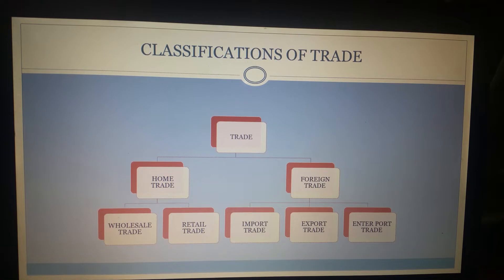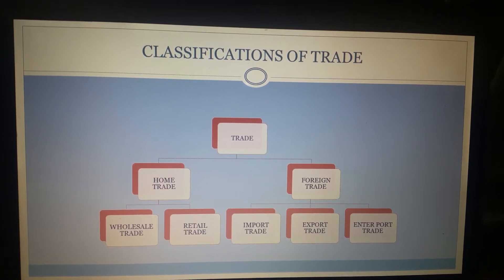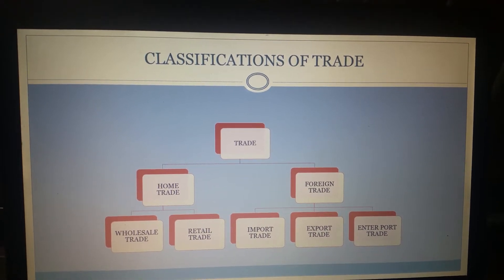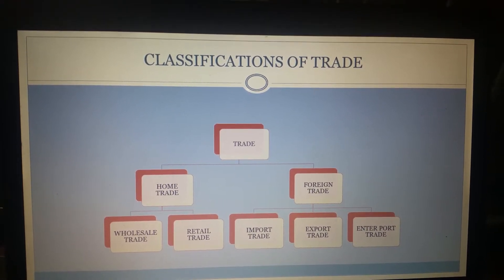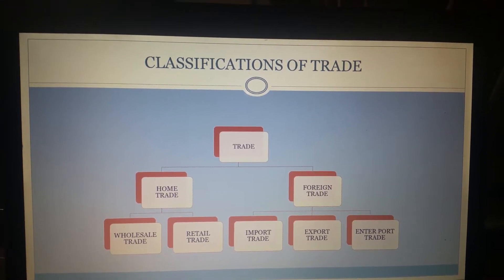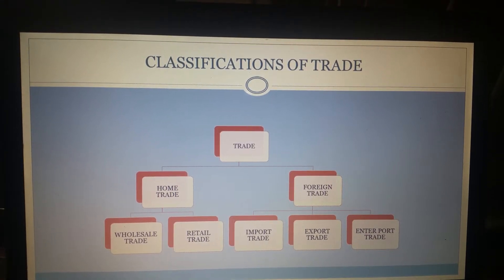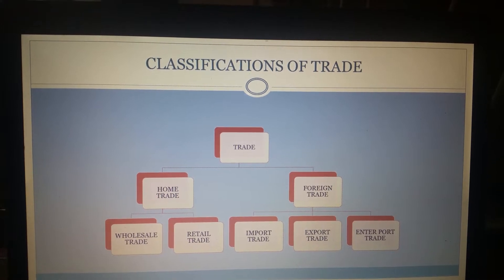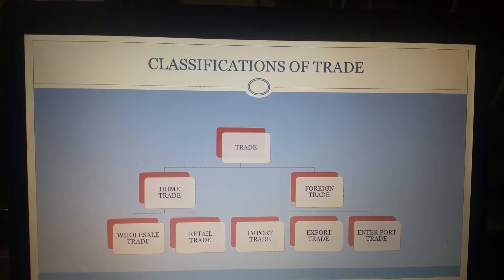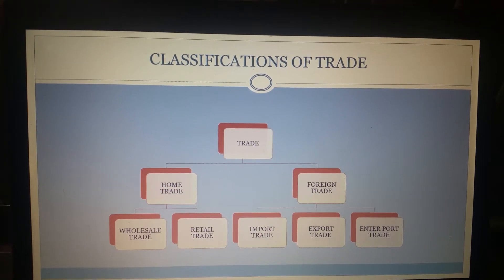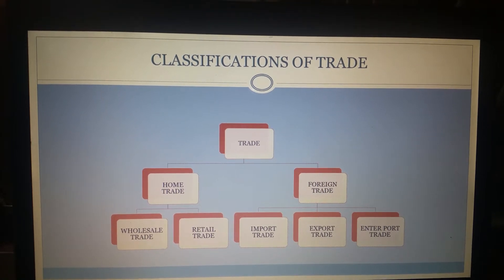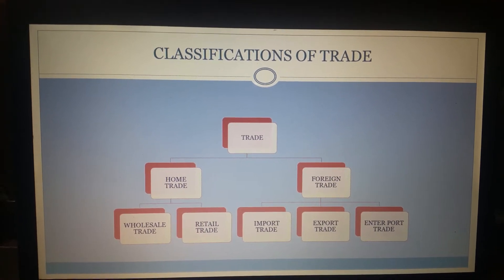Home trade can further be classified into wholesale trade and retail trade. When buying and selling of goods happens on a large scale or when large quantities of goods are involved then it is called wholesale trade, and the person engaged in wholesale trade is called a wholesaler. When buying and selling of goods happens on a relatively small scale then it is called retail trade, and the person engaged is called the retailer.